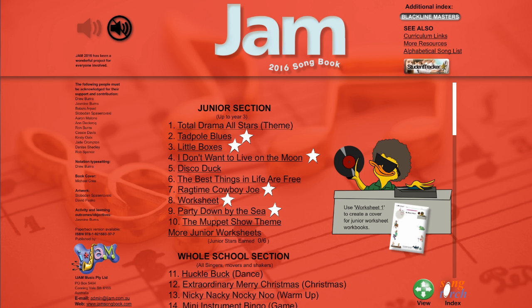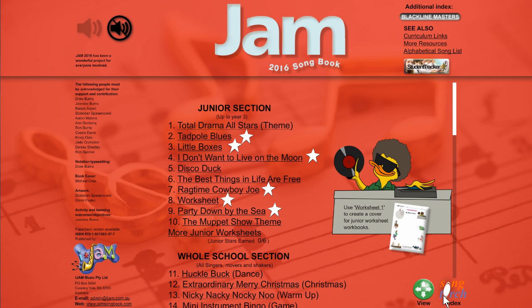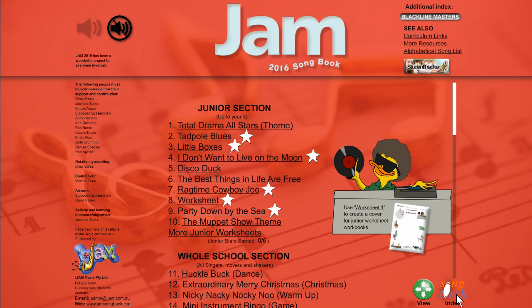Now you can get out of any multimedia book at any time by going back to the index. There's normally an index button just here, but because we're in the index of this book, there's a SongTorch index to get out completely. We'll click on that.